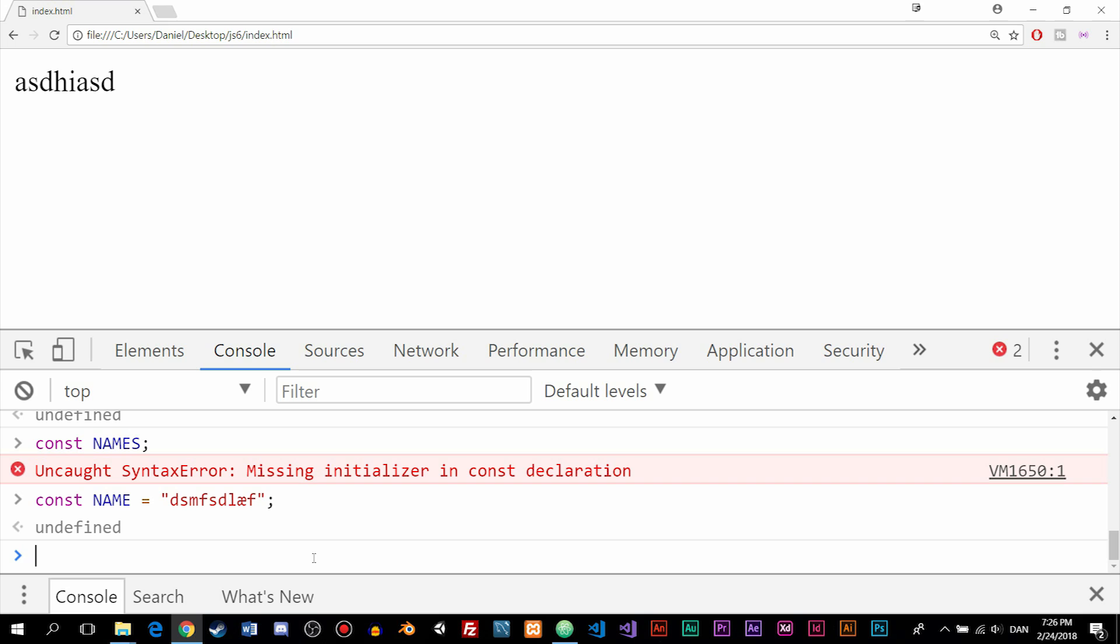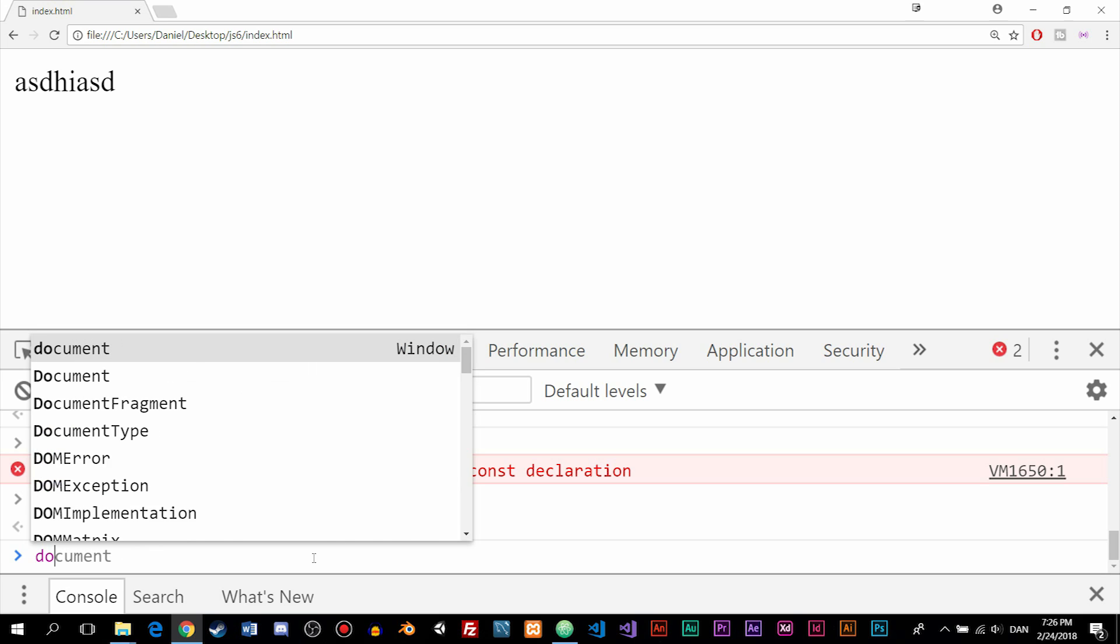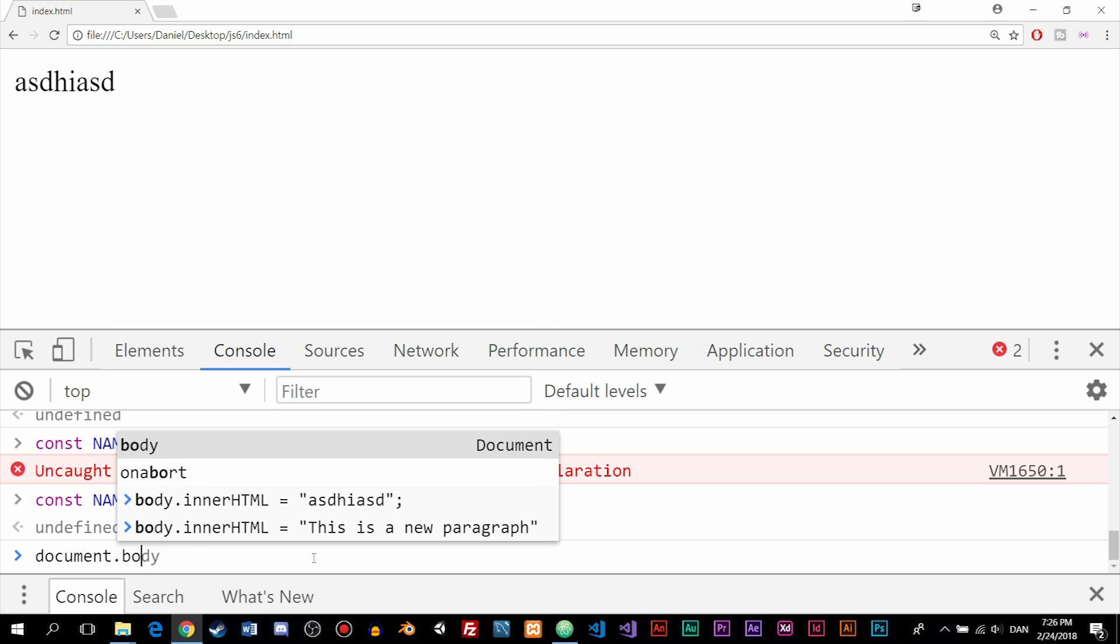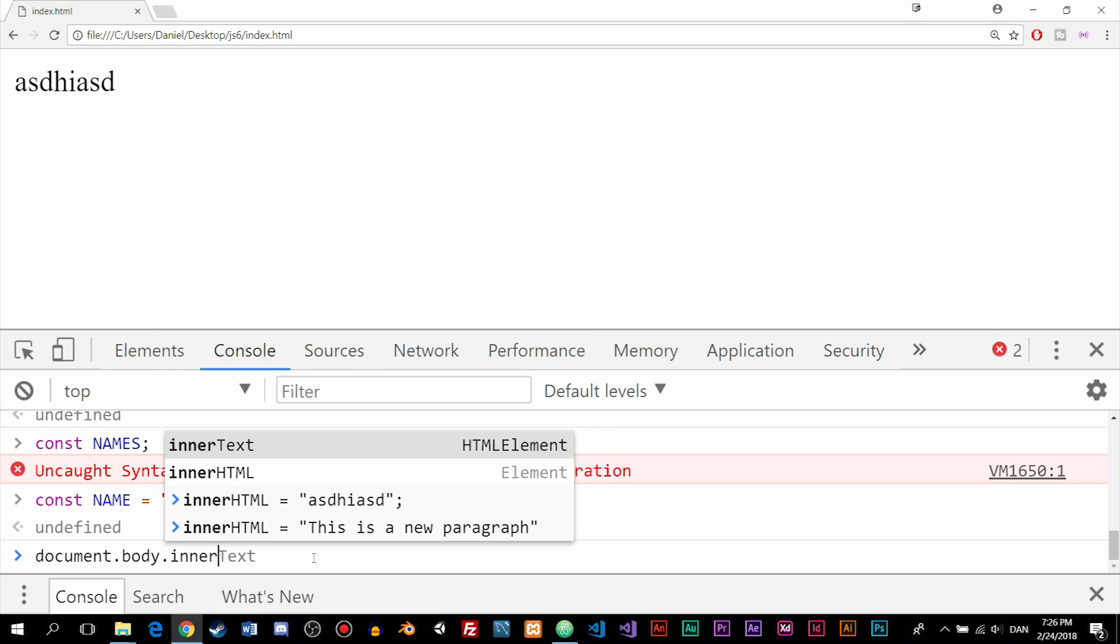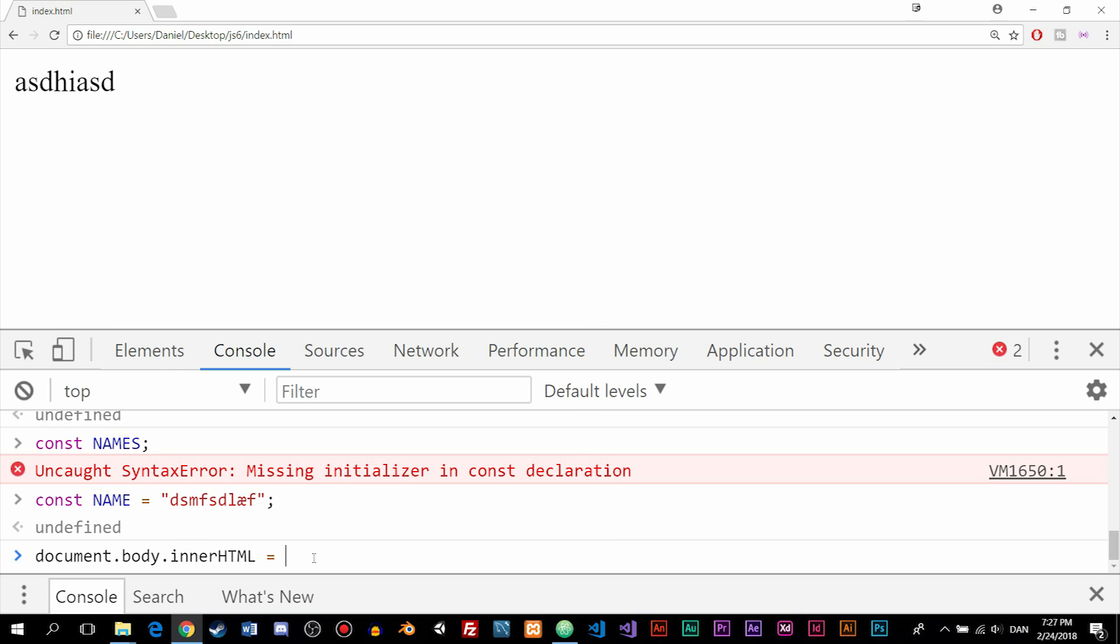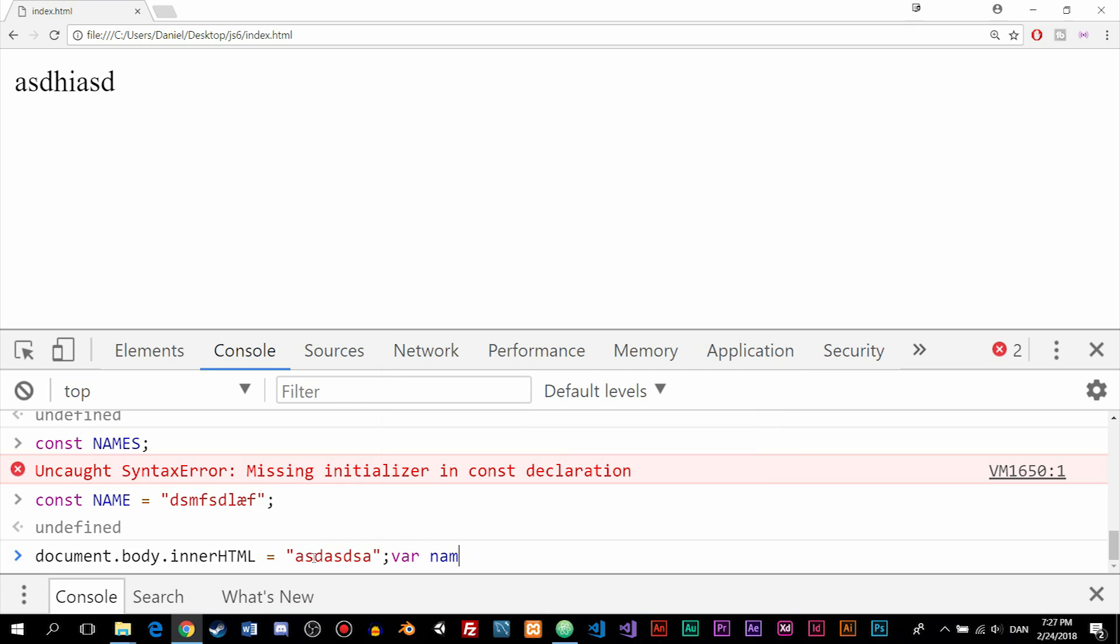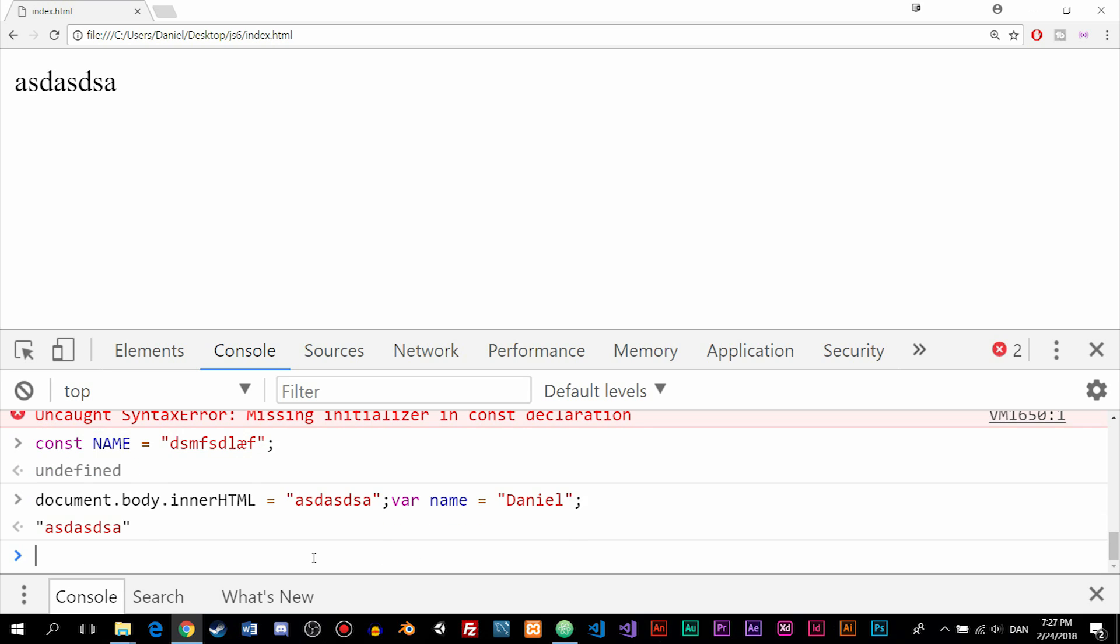Now, the last thing I want to talk about is the fact that white space inside code doesn't technically matter, but it helps make code easier for us to read as humans. Meaning that if we were to create this line of code - document.body.innerHTML is equal to 'blah blah blah' semicolon, and then var name is equal to 'Daniel' - as you can see, we don't get any error messages, but because everything is on one line and there's no spacing, it becomes harder for us as humans to actually understand what exactly is going on inside the code. So even though white space doesn't technically matter for the machine, it's really important for us humans.